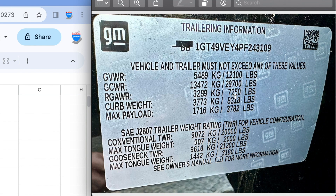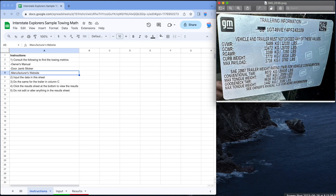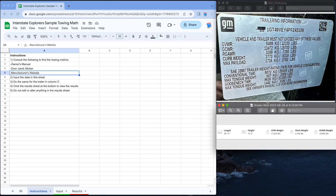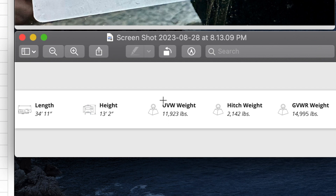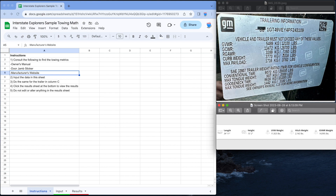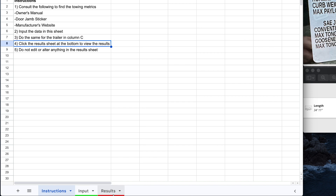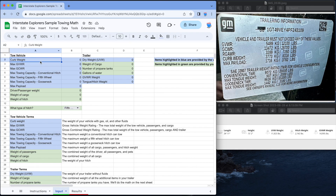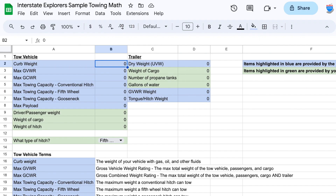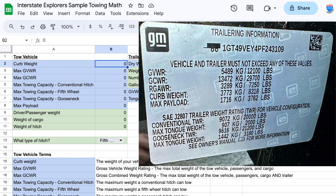I've taken a picture of my door jamb sticker for my tow vehicle, and I've also taken a screenshot from the manufacturer's website for the fifth wheel we're trying to tow. After you have those two bits of information, you're going to input the data into the sheet under the input tab. For the tow vehicle, curb weight is 8,318 pounds, so we're going to put that in.